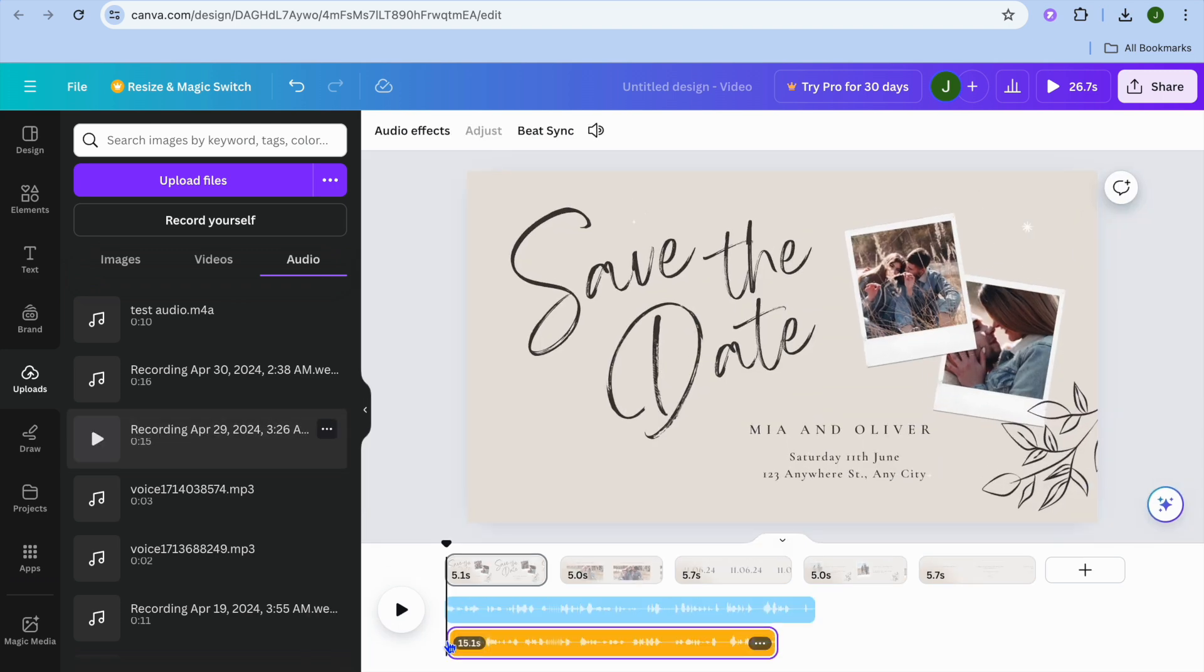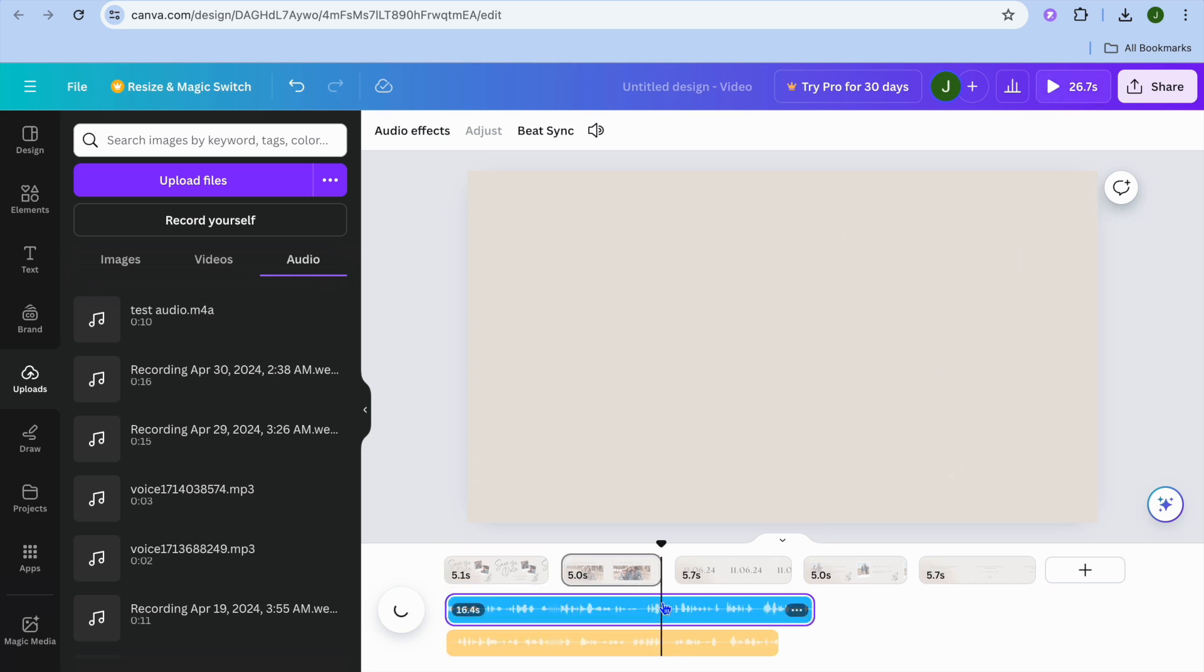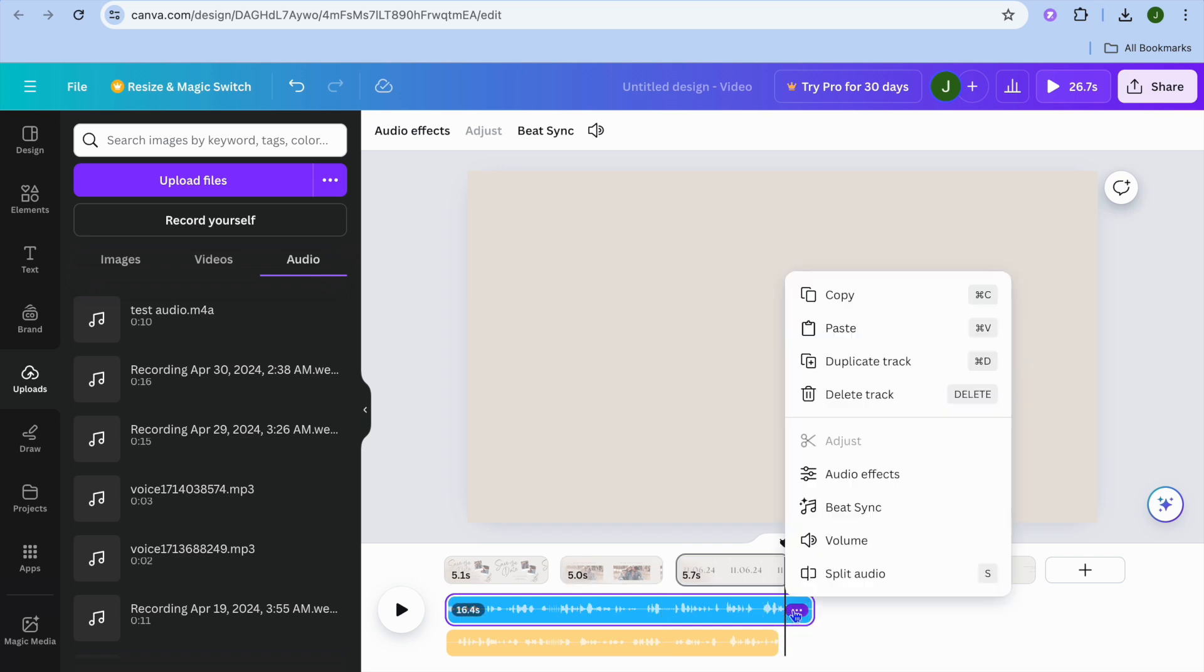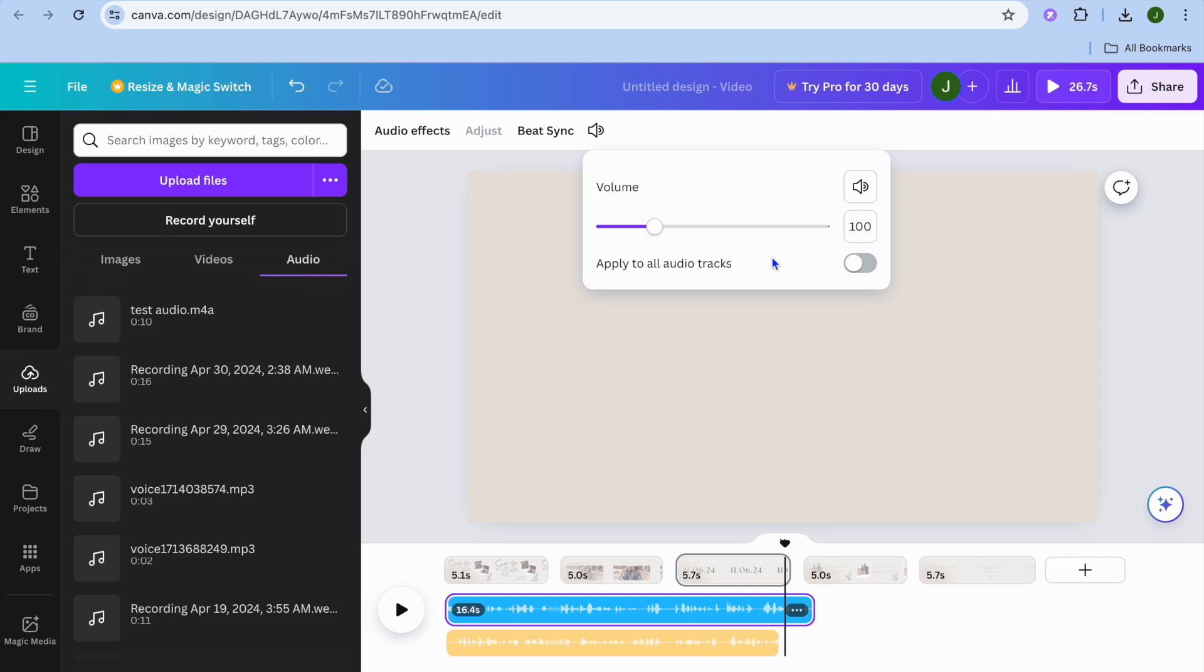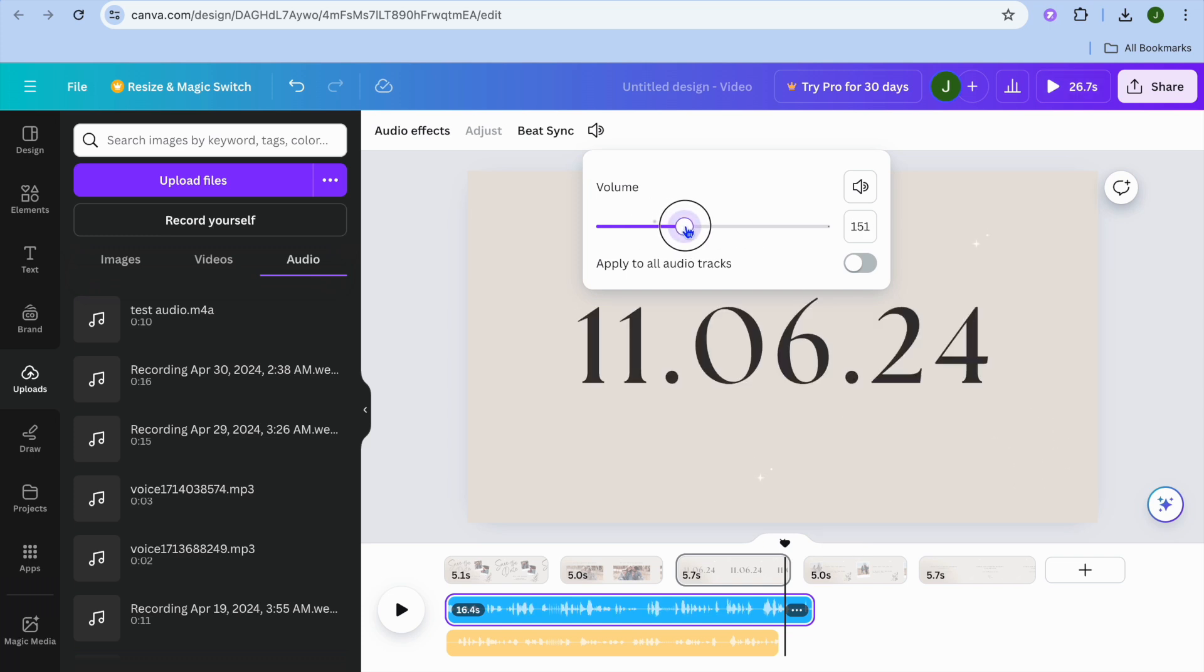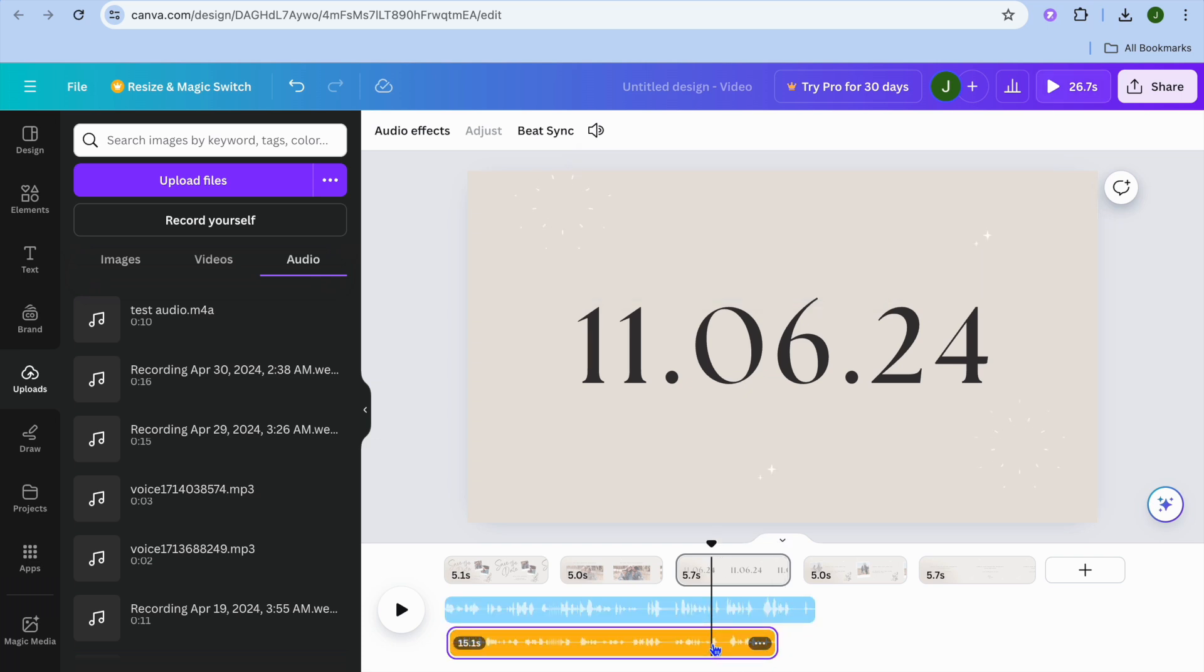You can see the first audio track is at the top. To edit it, tap on the three dots after selecting the audio track. Then from here you can tap on volume and increase the volume a bit.